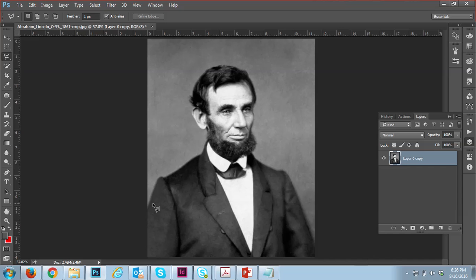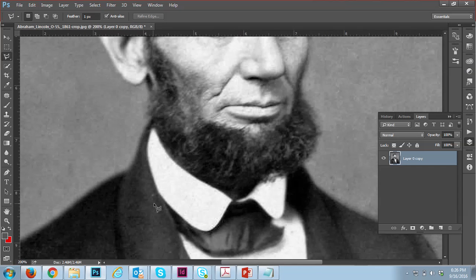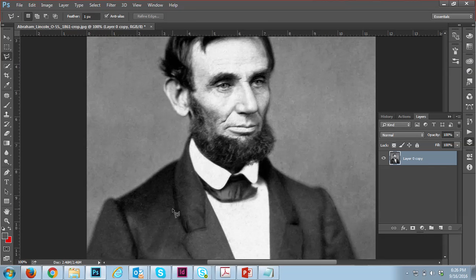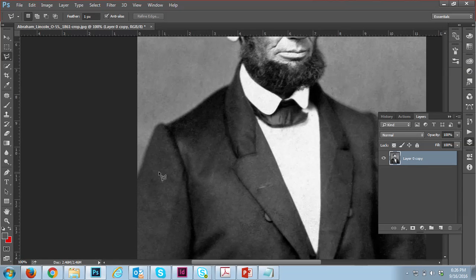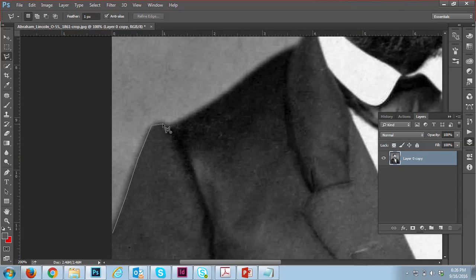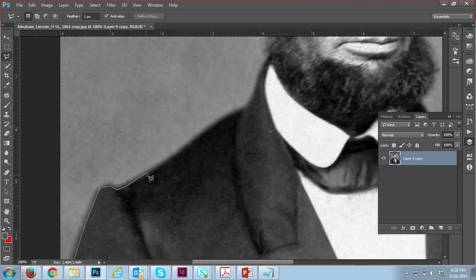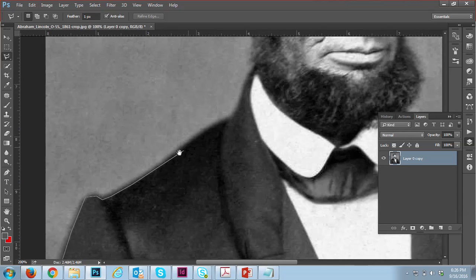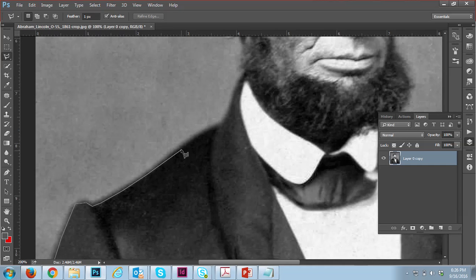Press Ctrl+ to increase the zoom size, and use the scroll button to move up and down. Start from there, select smoothly and slowly. You can increase the size, and from the space button you can press it — you'll see the hand tool and you can move the view around.